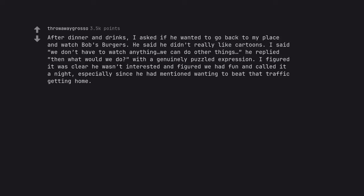After dinner and drinks, I asked if he wanted to go back to my place and watch Bob's Burgers. He said he didn't really like cartoons. I said we don't have to watch anything, we can do other things. He replied, then what would we do, with a genuinely puzzled expression. I figured it was clear he wasn't interested and figured we had fun and called it a night, especially since he had mentioned wanting to beat that traffic getting home.